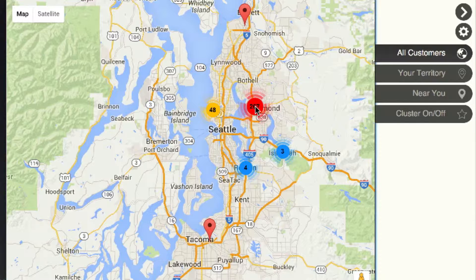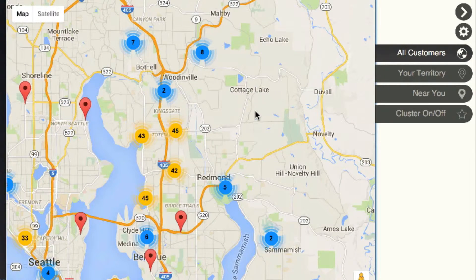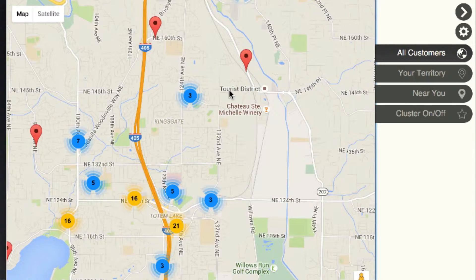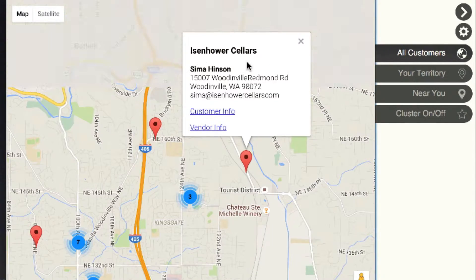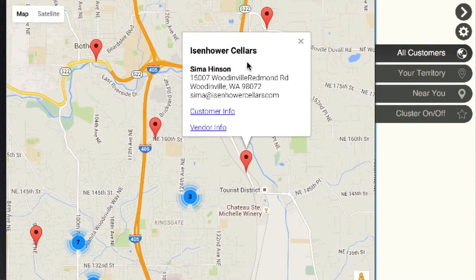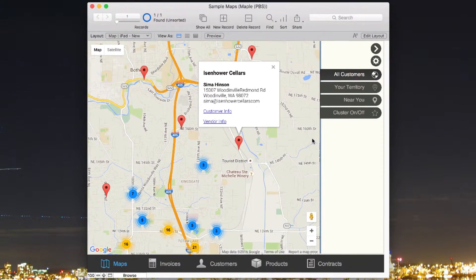and it puts them under a single cluster so you can click on the cluster easily on an iPad to dial in and zoom into that area to focus in on a specific region before you then select an individual customer pin.